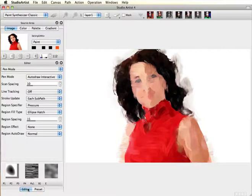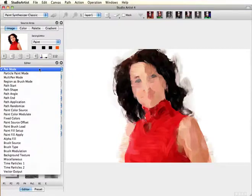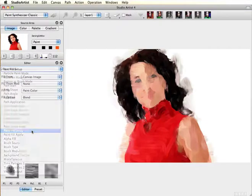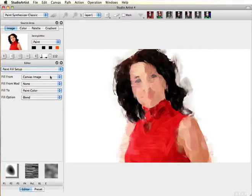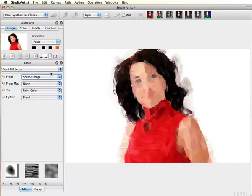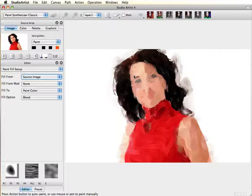Next, toggle to the editor down at the bottom of the Paint Preset window and choose Paint Fill Setup. Change Fill From to Source Image. This setting will bring in details of the source image.